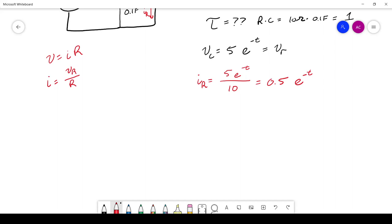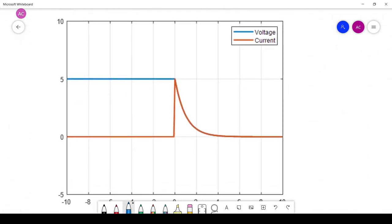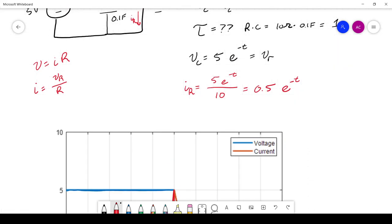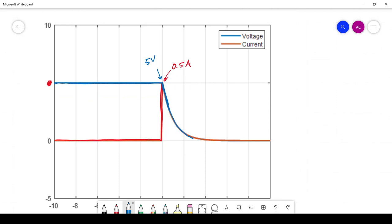Looking at the graph, initially the capacitor voltage shown by the blue line is high at 5 volts, and there is initially no current through the circuit shown by the red line. As soon as we turn the circuit on, the current jumps to its maximum of 0.5 amps, and then both voltage and current decay exponentially together as time passes.